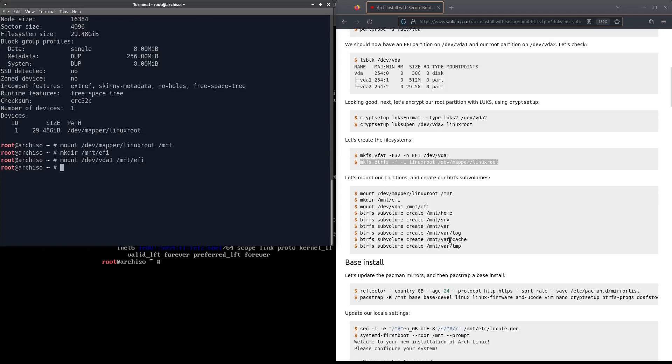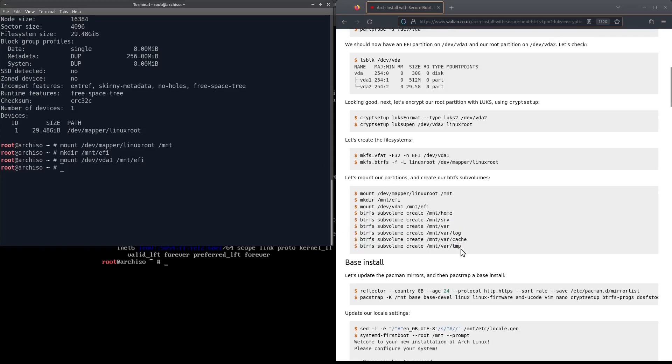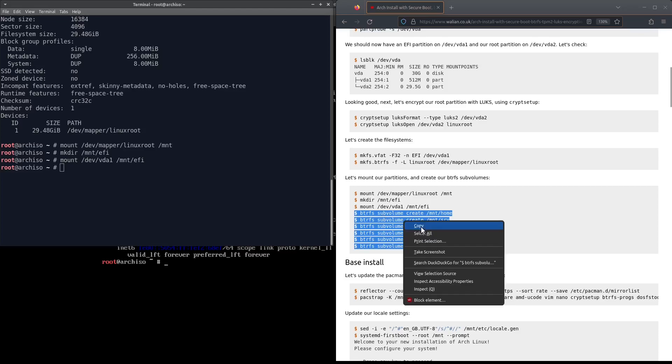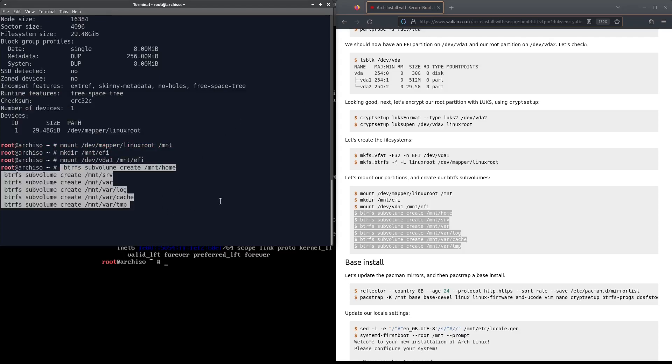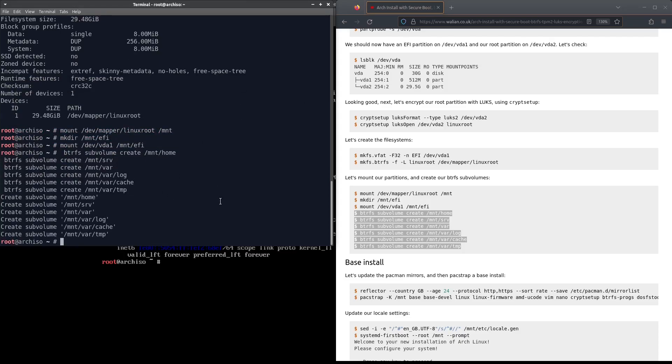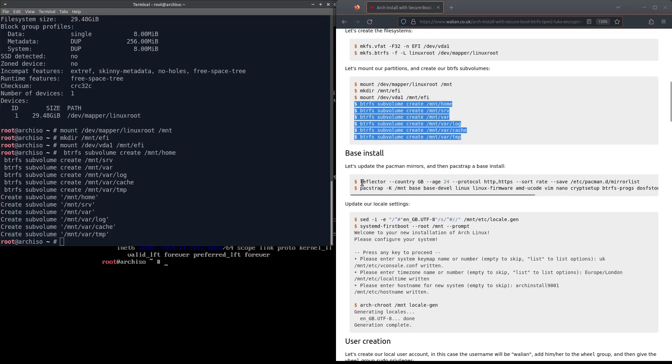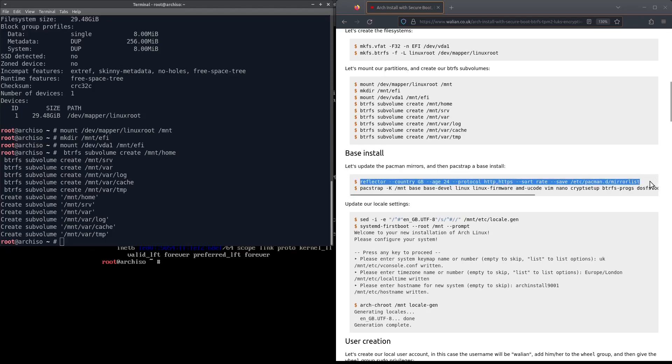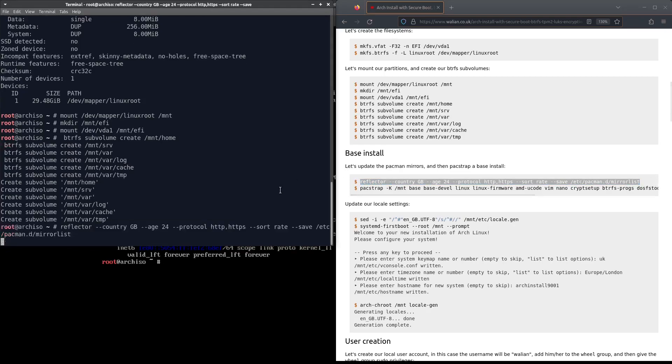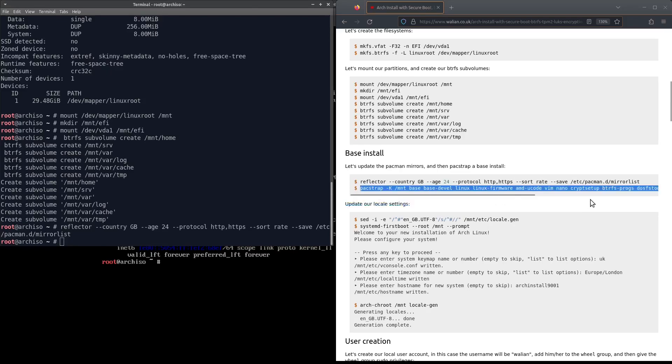Let's mount our drives and let's create our subvolumes in btrfs. I'm going to copy and paste this one. That's our subvolumes created. Now we just need to update the pacman mirrors.